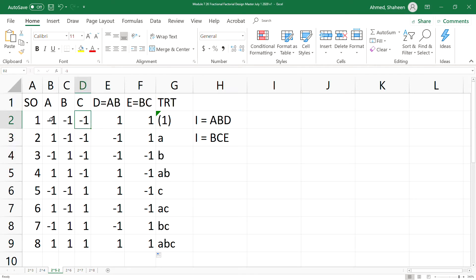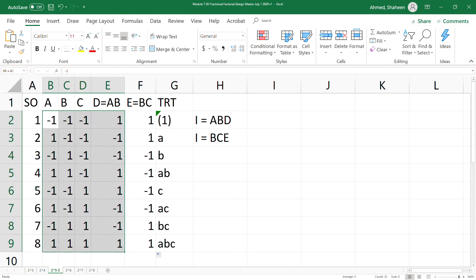However, it has to be this minus one plus one coding system. Like in traditional textbooks, they use plus minus coding system, which I think is not really that convenient if you have access to Excel.